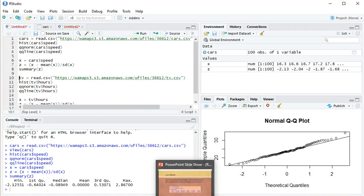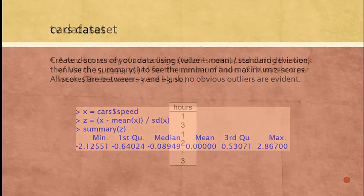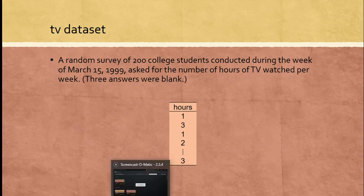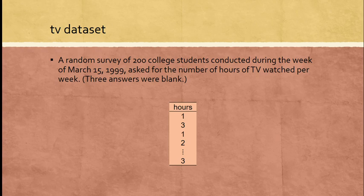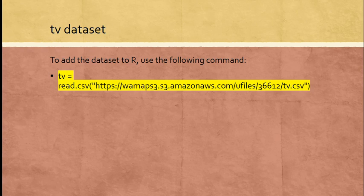Now the next dataset is the TV dataset. This is a random sample of junior college students conducted during the week of March 15th, 1999. They were asked for the number of hours of TV they watched per week. You can see some of the results: 5, 1 hour, 3 hours, 1 hour, 2 hours, 3 hours, and so forth. Again, if I want to add the dataset to R, I use the read.csv command. Don't worry too much about that command right now. I'll just give you the command, so just copy and paste it into R. This will load up the dataset.